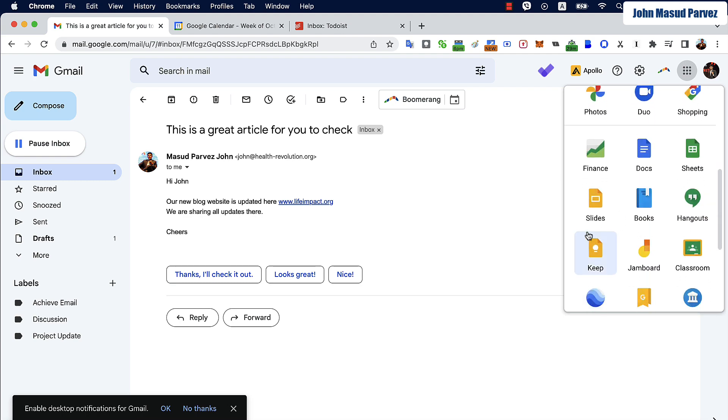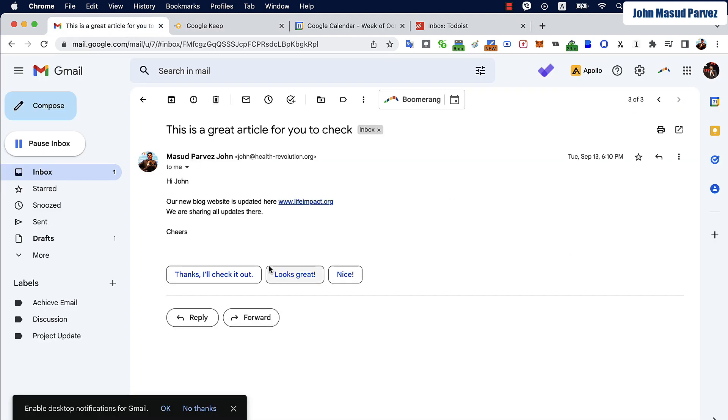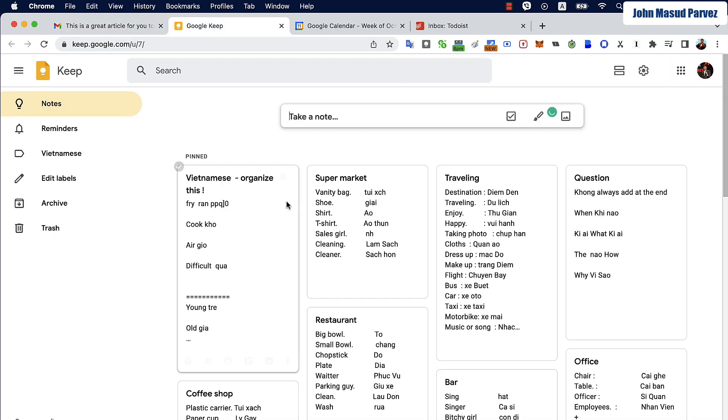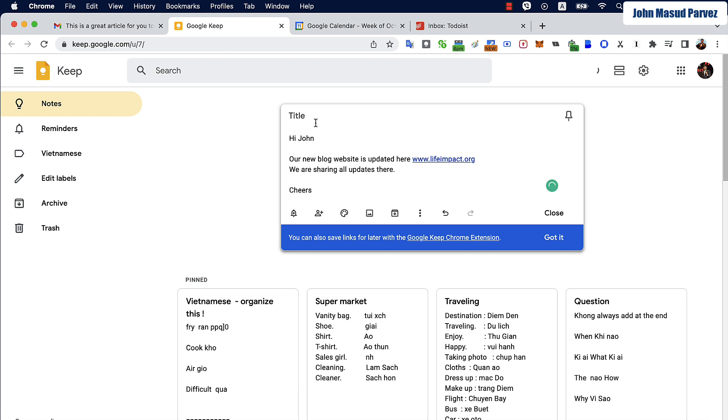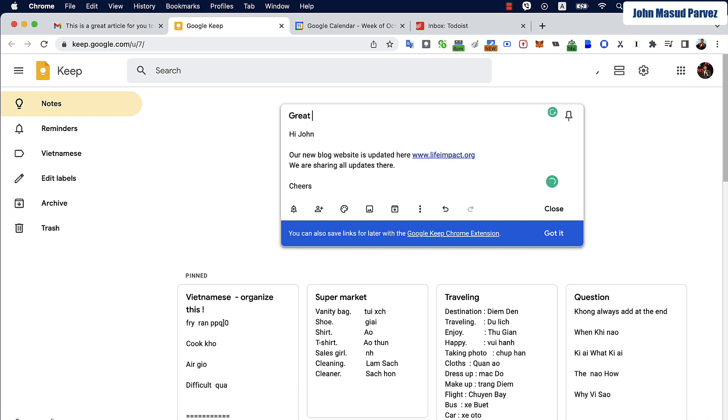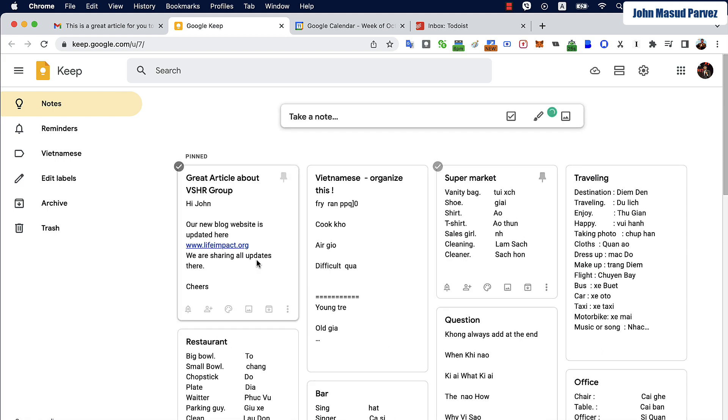All I need to do is copy it, go to the Keep, and just write it down. I can keep it here, a great article. I can actually simply pin that up and close it here.